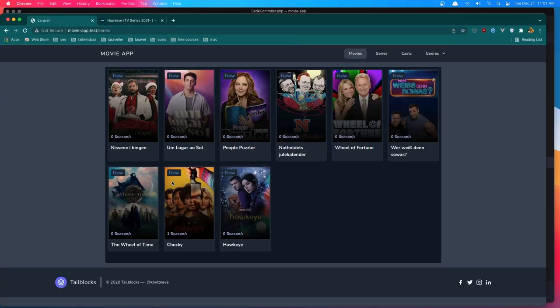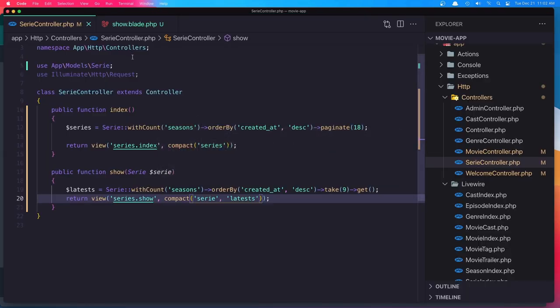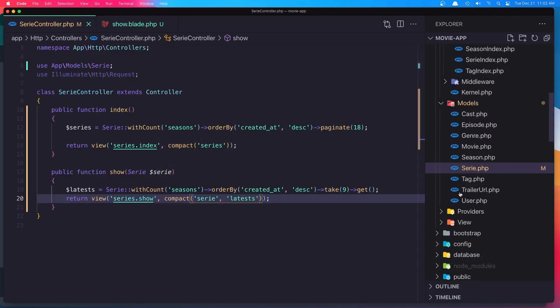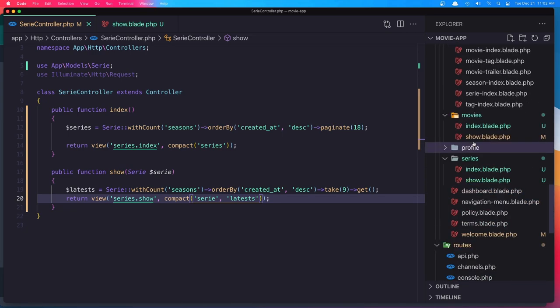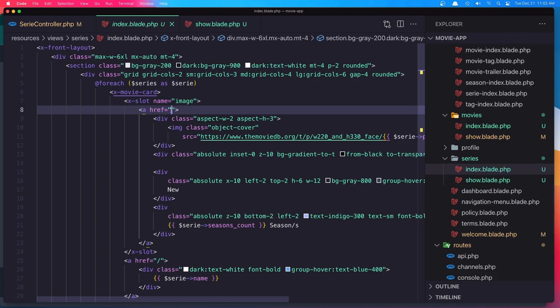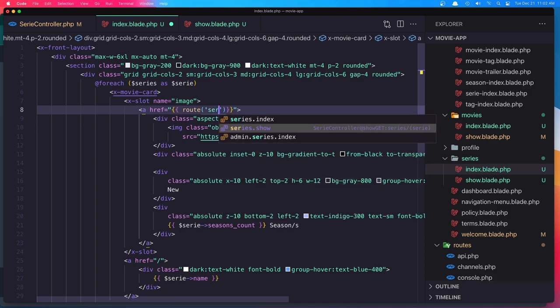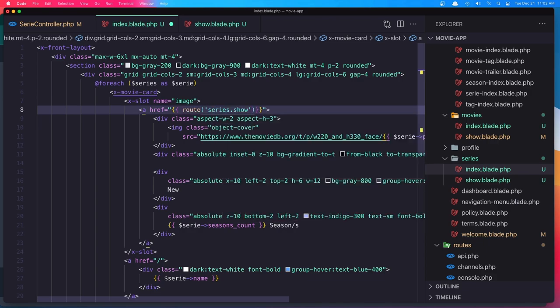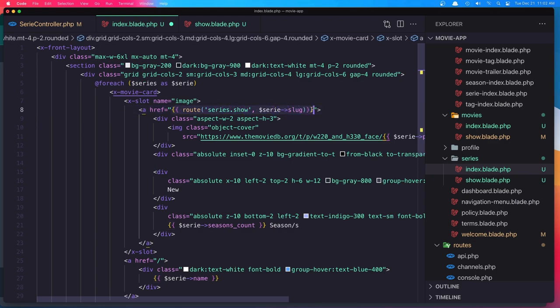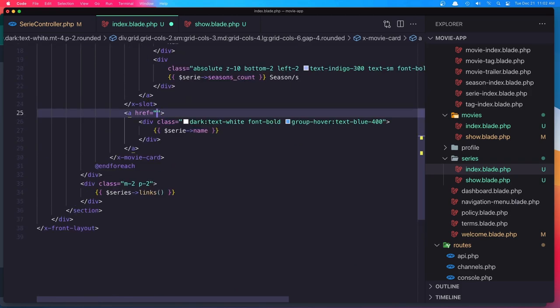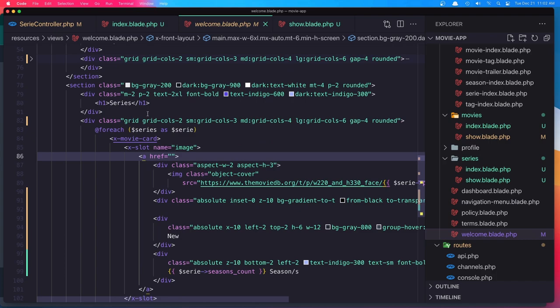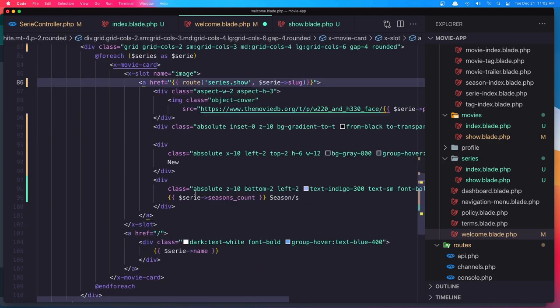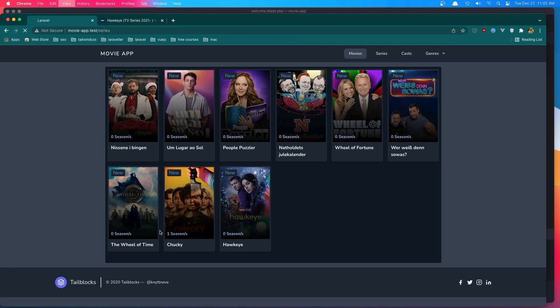Now go to the browser and refresh. If I click here, we need to go and paste in the welcome and in the series index. So when we have series index, in the anchor tag, we need to add the route, series.show, and add the dollar sign series slug. Copy this route here and paste it down there. Save and inside the welcome blade as well when we have series. Hit save and go to the browser now. Refresh. Click here.